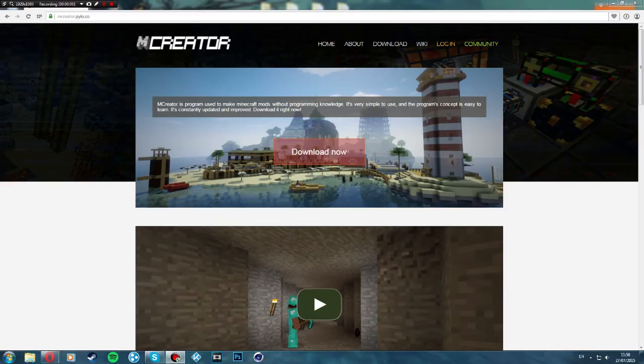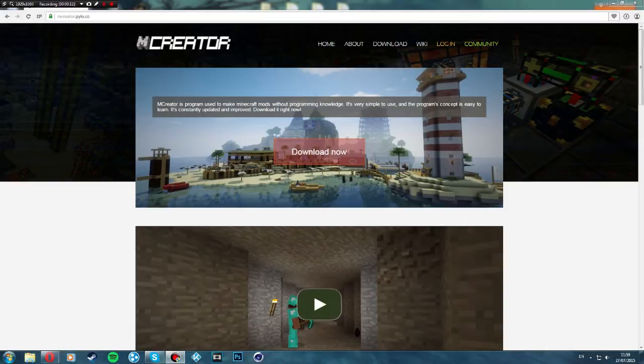Hello ladies and gentlemen, this is ElliotTheGamer13 and today we're doing a tutorial on how to download MCCreator. First, we want to go on the internet and type mccreator.pylo.co into the address bar.